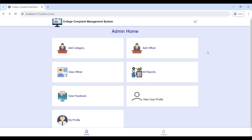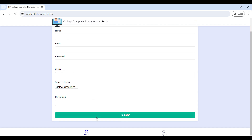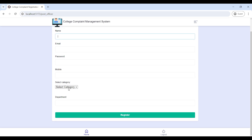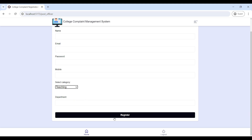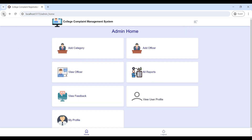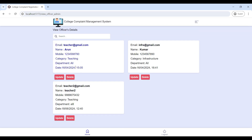Next, go to 'Add Officer'. The admin can add new officers on this page. Fill in the required details: enter the name, email ID, and password. Then select the category for the officer and click 'Register' to save the details.